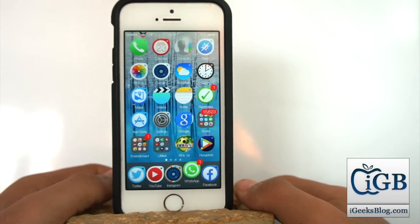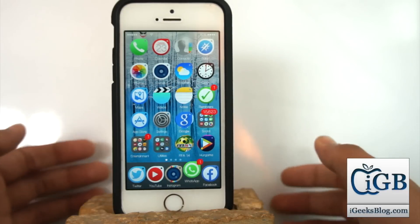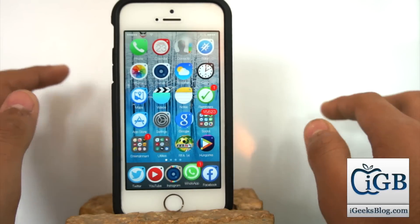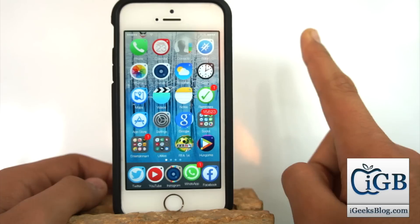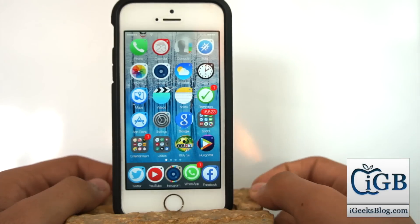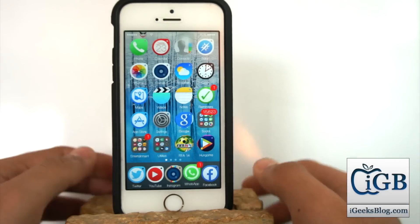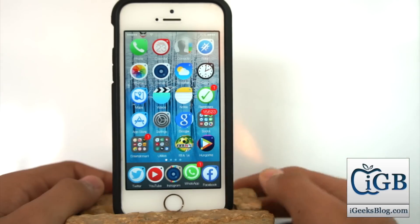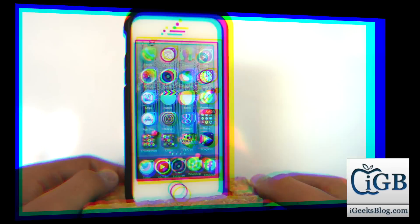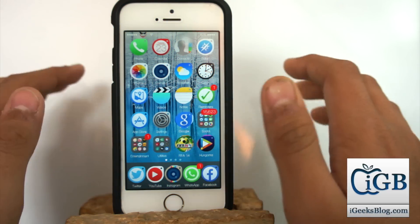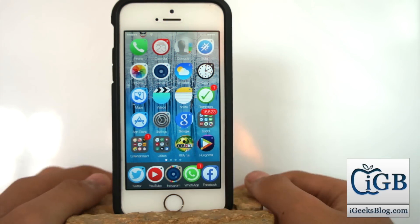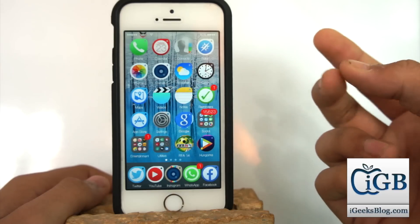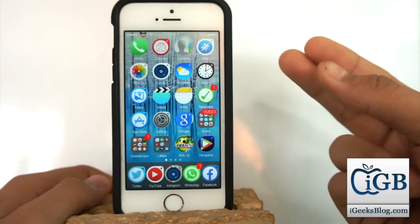Hey, what's up guys, this is Puneet Khathir from mygeeksblog. In this video we'll be taking a look at how to clear all the applications running in the background in just one gesture or one go. There are some basic requirements: you need an internet connection, and the major requirement is you need a jailbroken device.